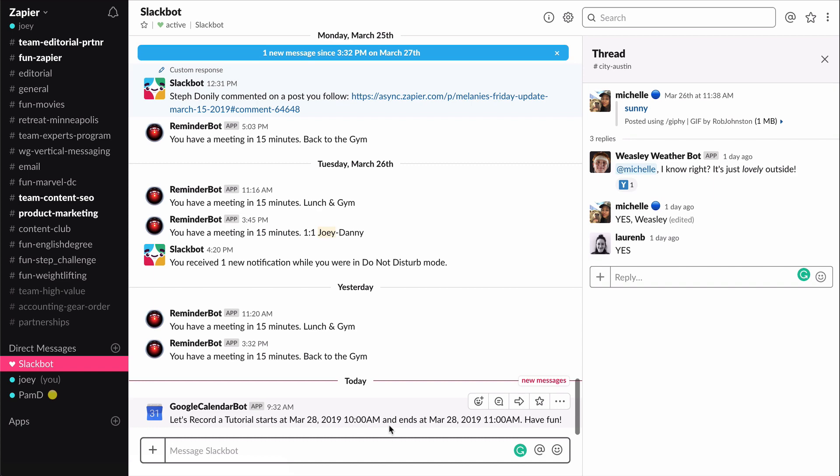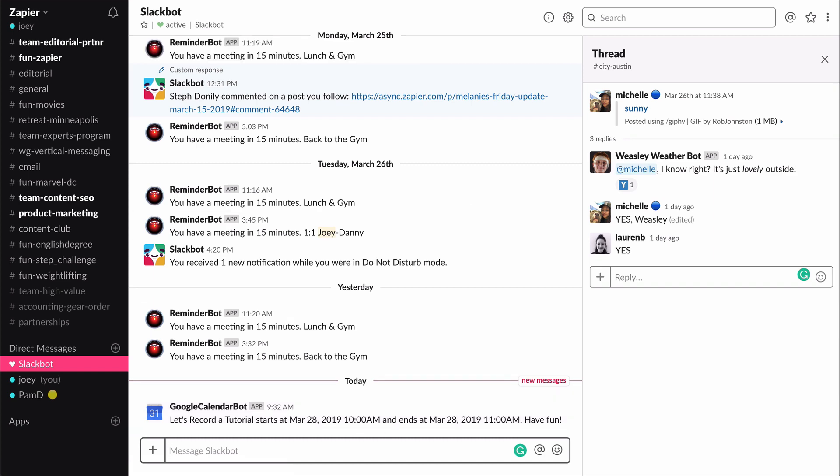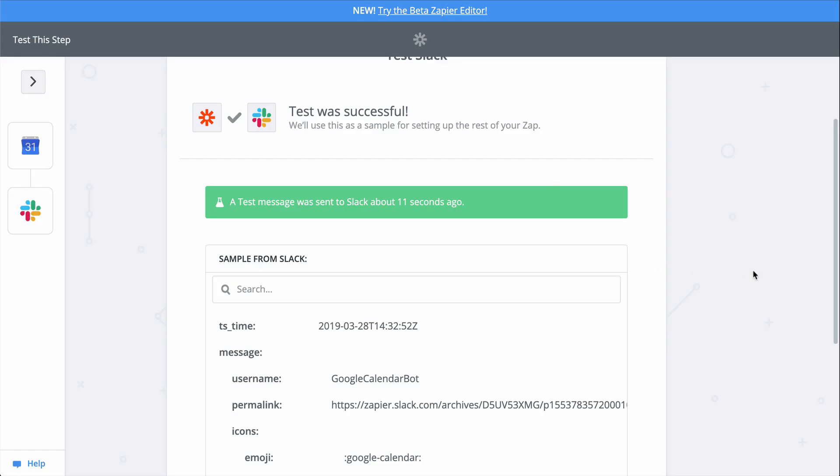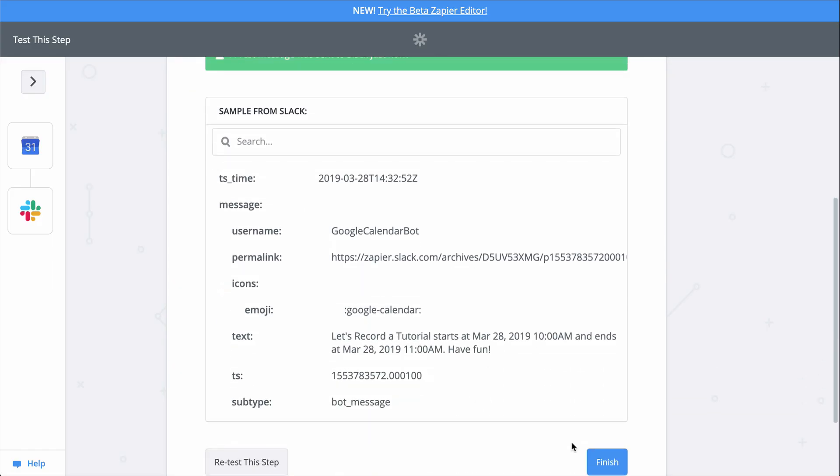Just like that, we connected Google Calendar to Slack. Now, half an hour before all my meetings, I'll get a message reminding me in Slack.